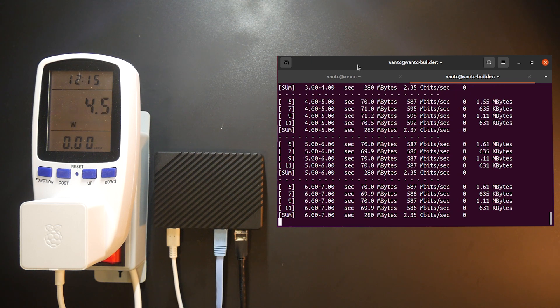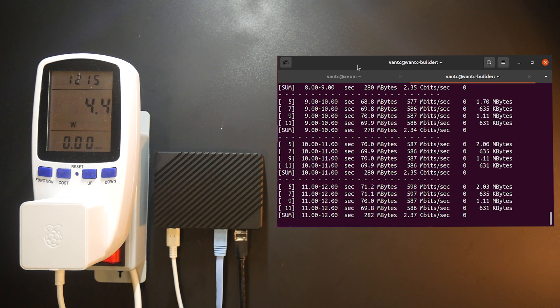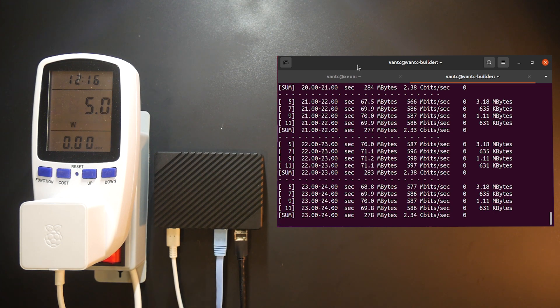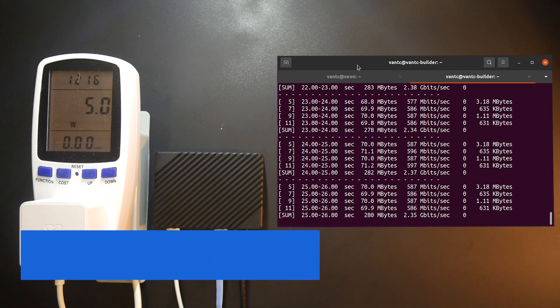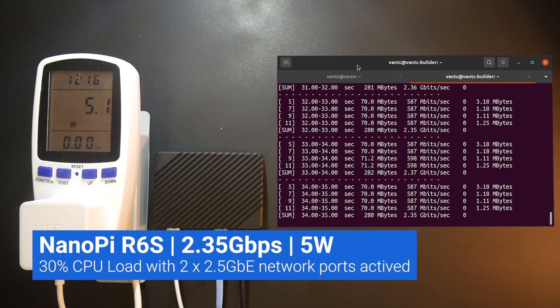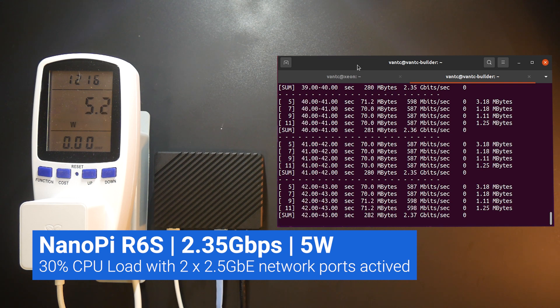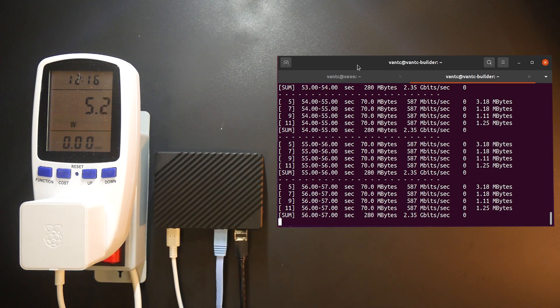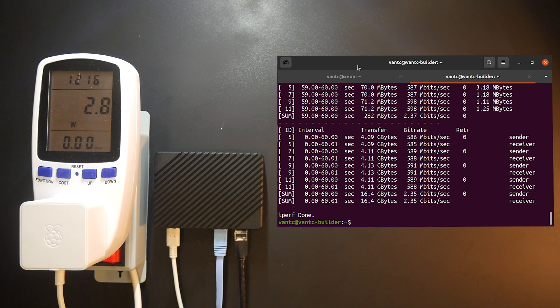With the iPerf3 test running at 2.35Gbps, the power consumption is at 5W. Sometimes, the throughput slightly increases to 2.36Gbps, and the power draw goes up to 5.2W.